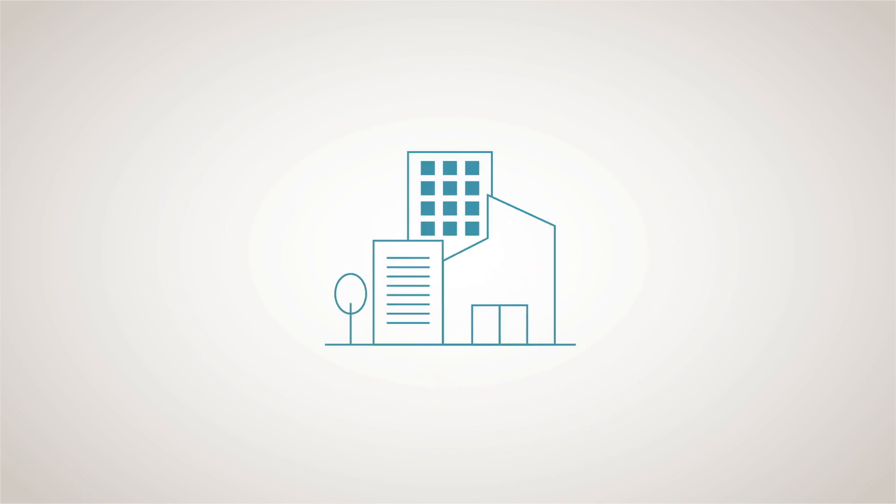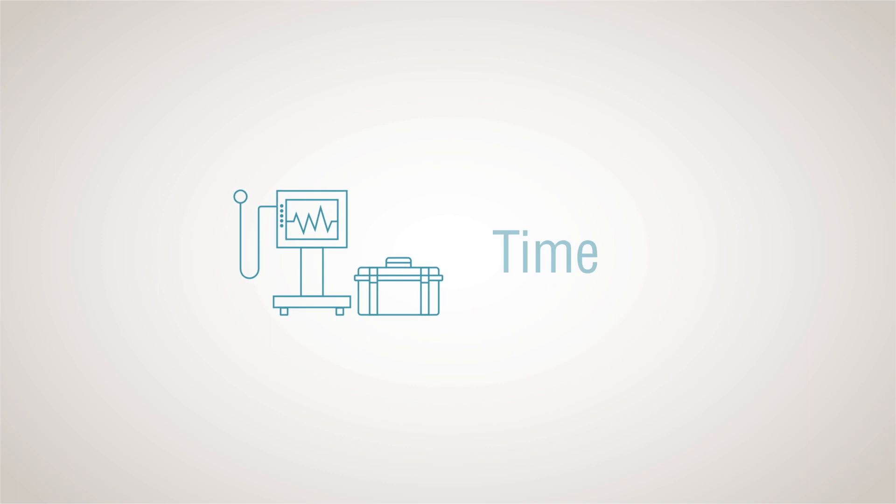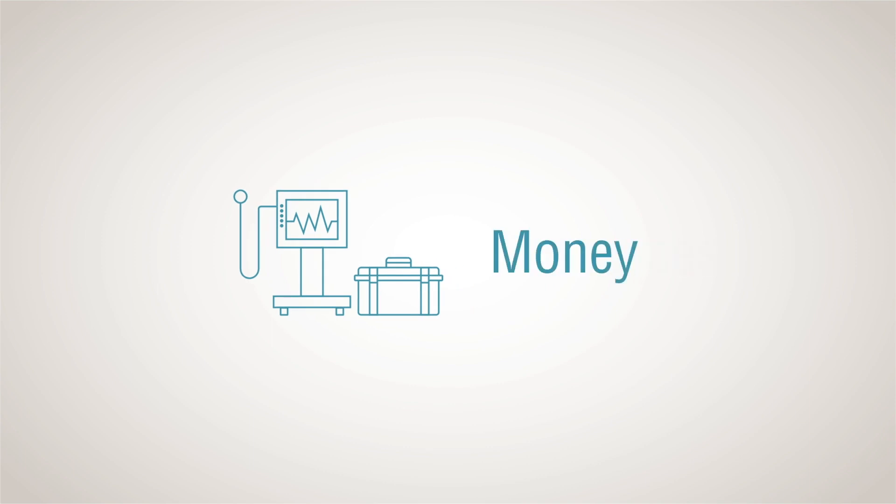When it comes to managing people, facilities, and equipment, you need a smart, simple, and secure system that saves you valuable time, resources, and money.